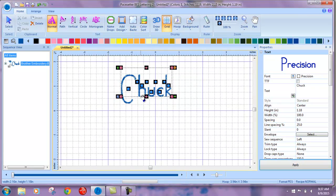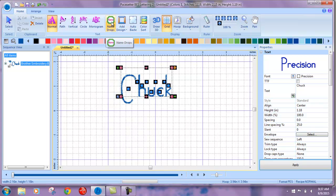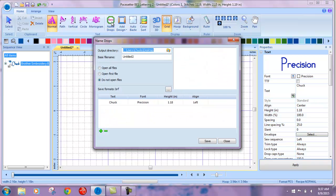There you go. Now you can see that the NameDrop feature is highlighted, so all we have to do is click on it.